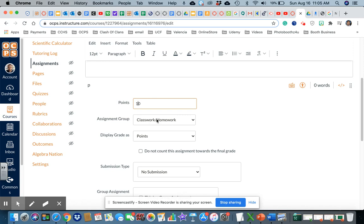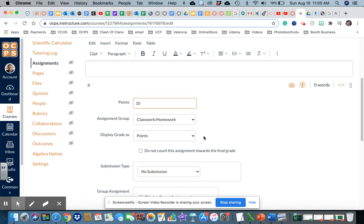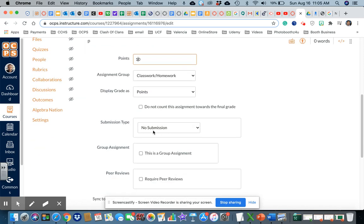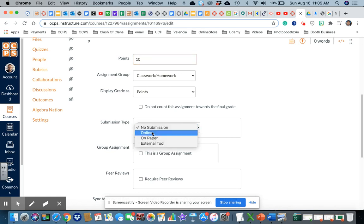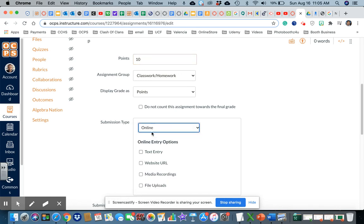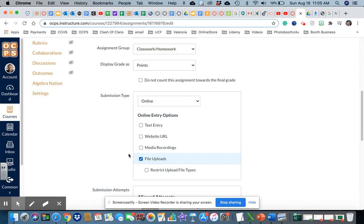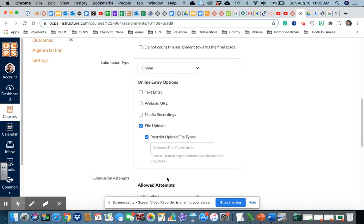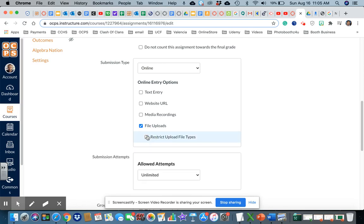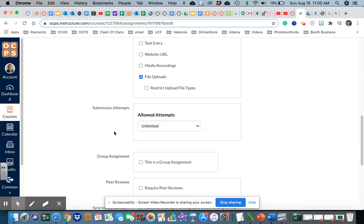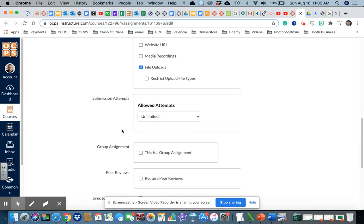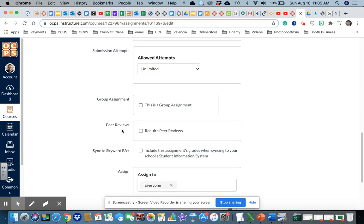Points, yes. Type of submission - in this case for me because I want them to order a picture, submission is going to be online. Either you have text entry which they can type, a URL, media recording where they take a video, but I want a submission file. I can restrict this and put document, PNG, PDF. I'm in the attempt because I just need to attach a document. This is not taking a test or something.